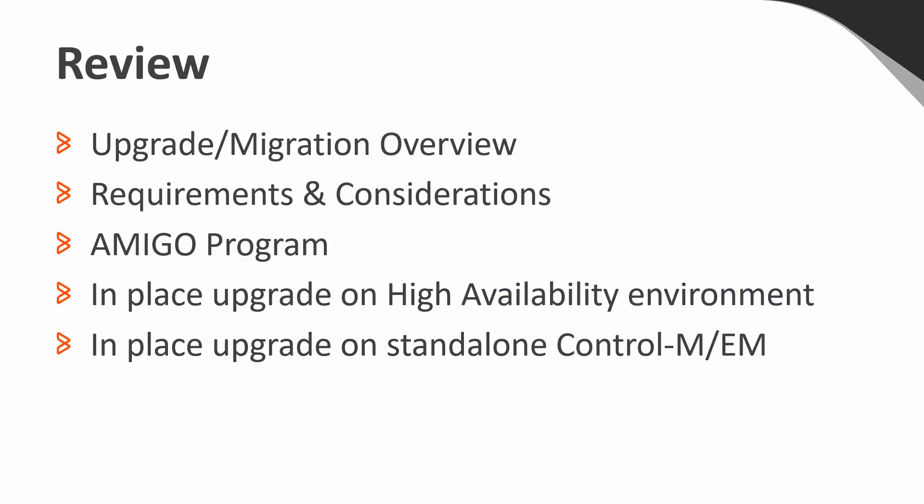Let's review some of the topics we've just covered. First, we had an overview of the options to upgrade in place or migrate to 920. Some of the requirements and considerations you need to ensure readiness for upgrade to 920. The AMIGO program that is offered at no additional cost to help you start forming a plan for your upgrade from a supported version. And the demonstration of upgrading a primary and secondary EM server, as well as a standalone EM server.